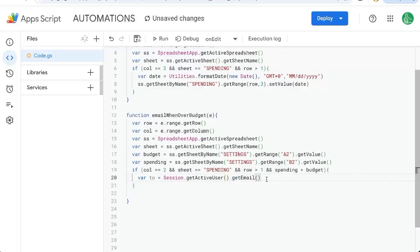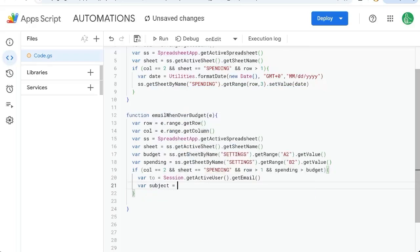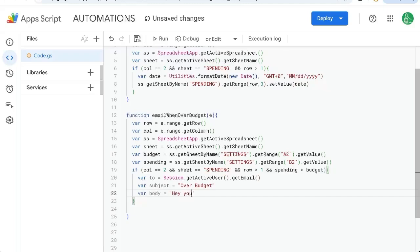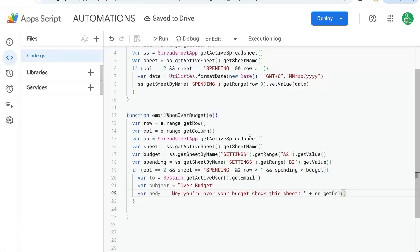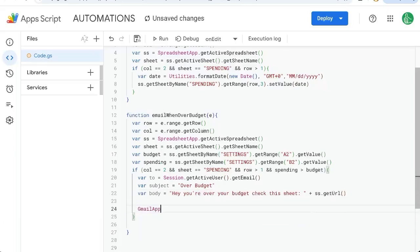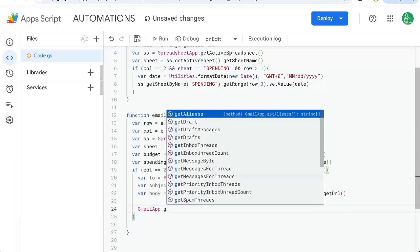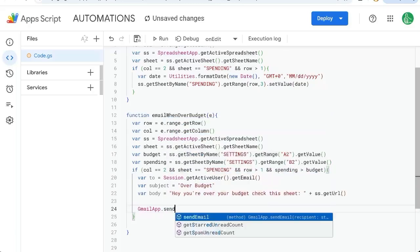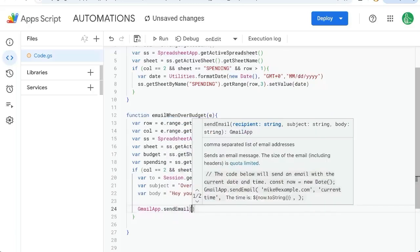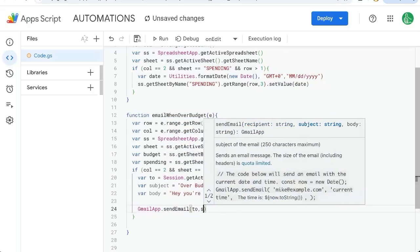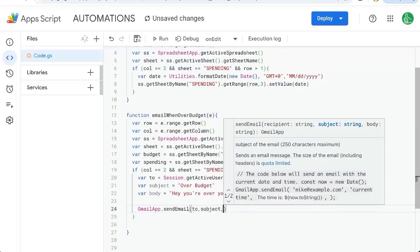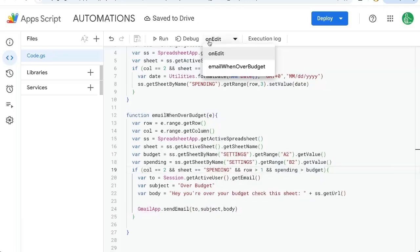We're going to write a subject equals 'over budget' and we're going to write a body to the text of the email: 'Hey, you're over your budget. Check this sheet.' We can even put in the URL of this sheet. We'll get the URL of this active spreadsheet. Let's actually email that to us. So GmailApp.sendEmail, to, subject, body.